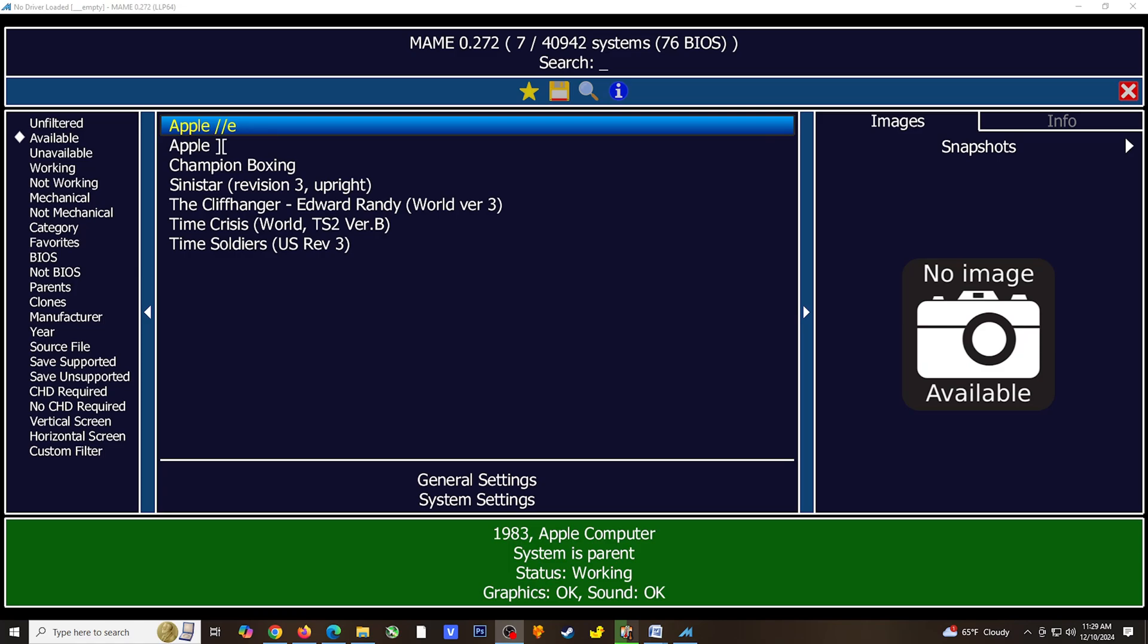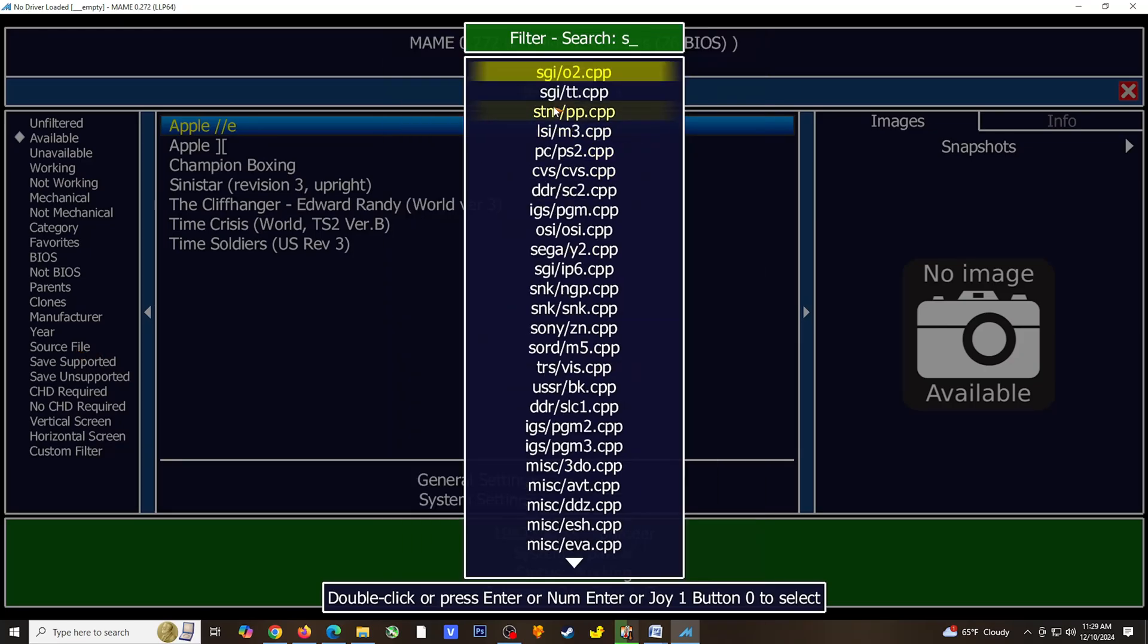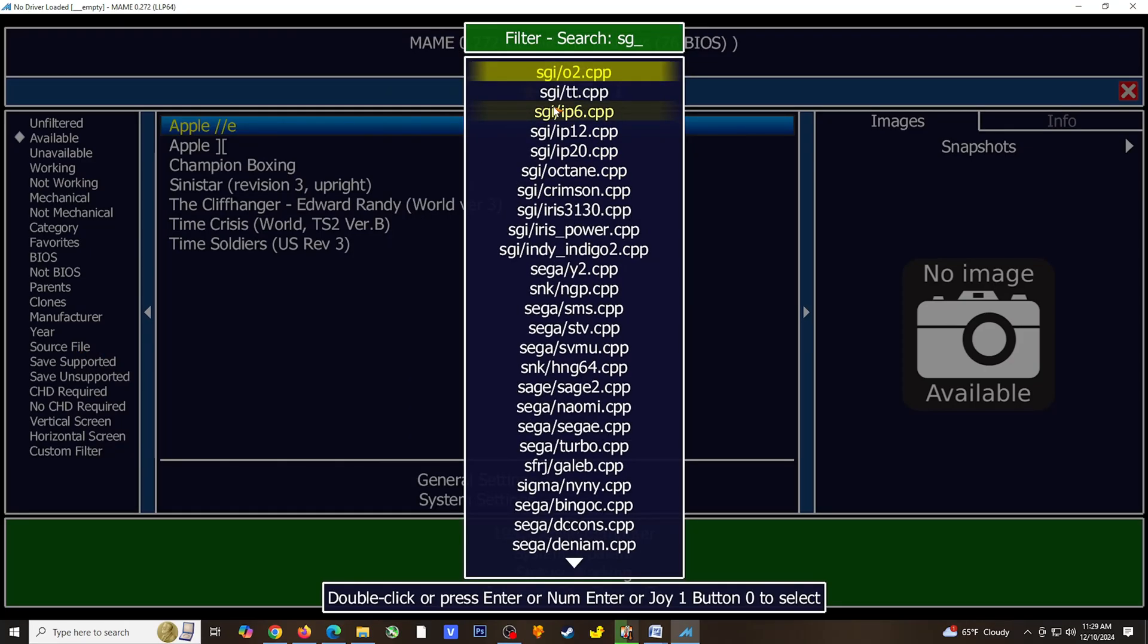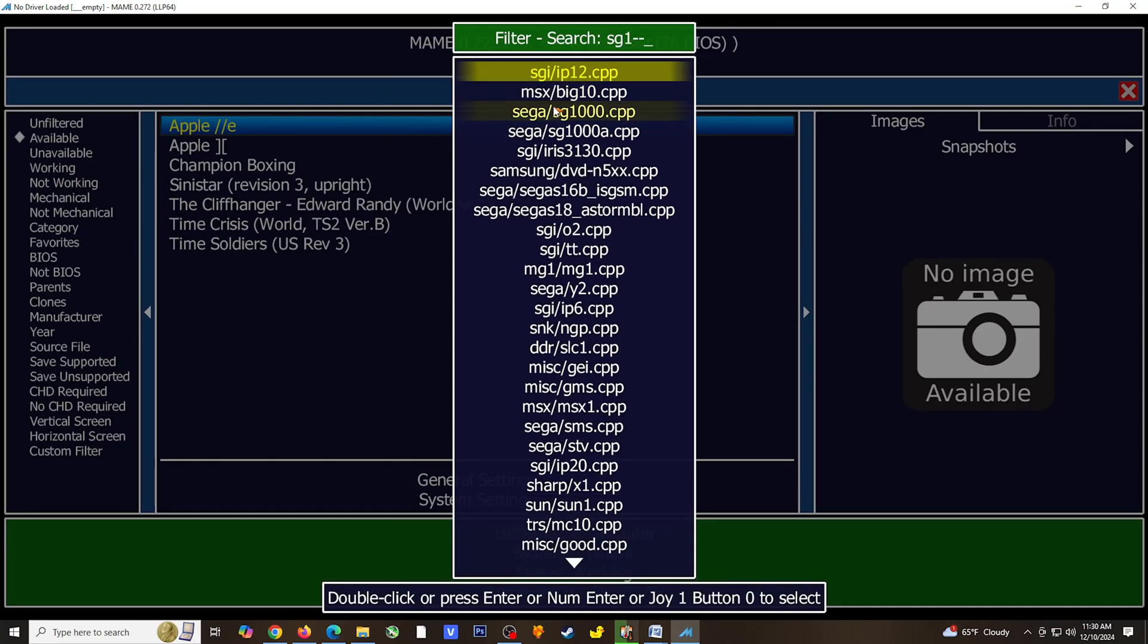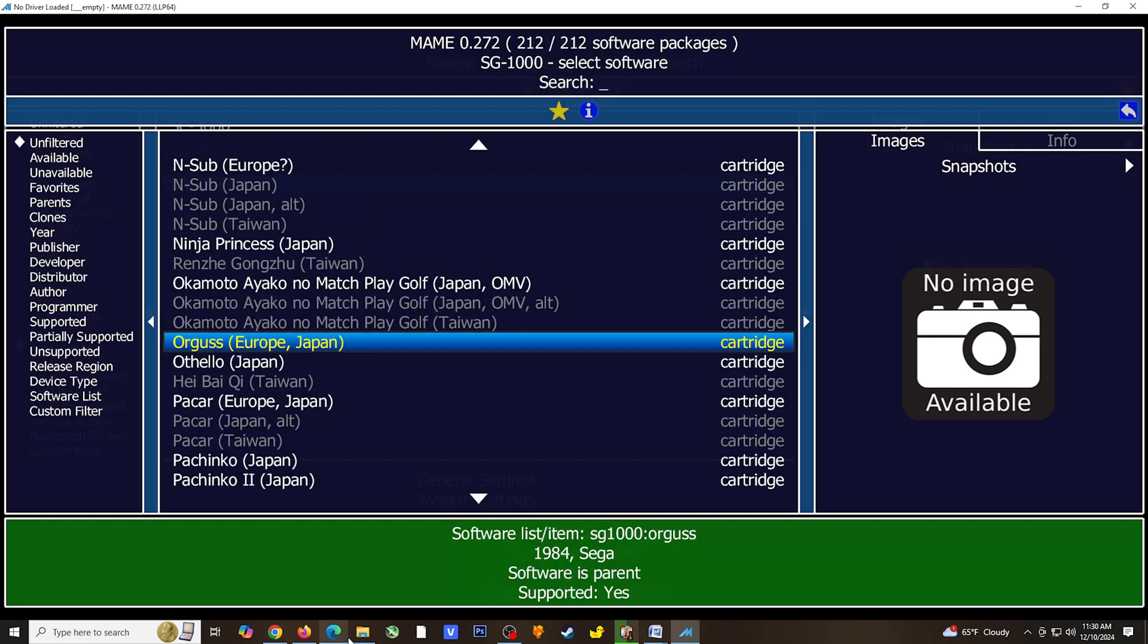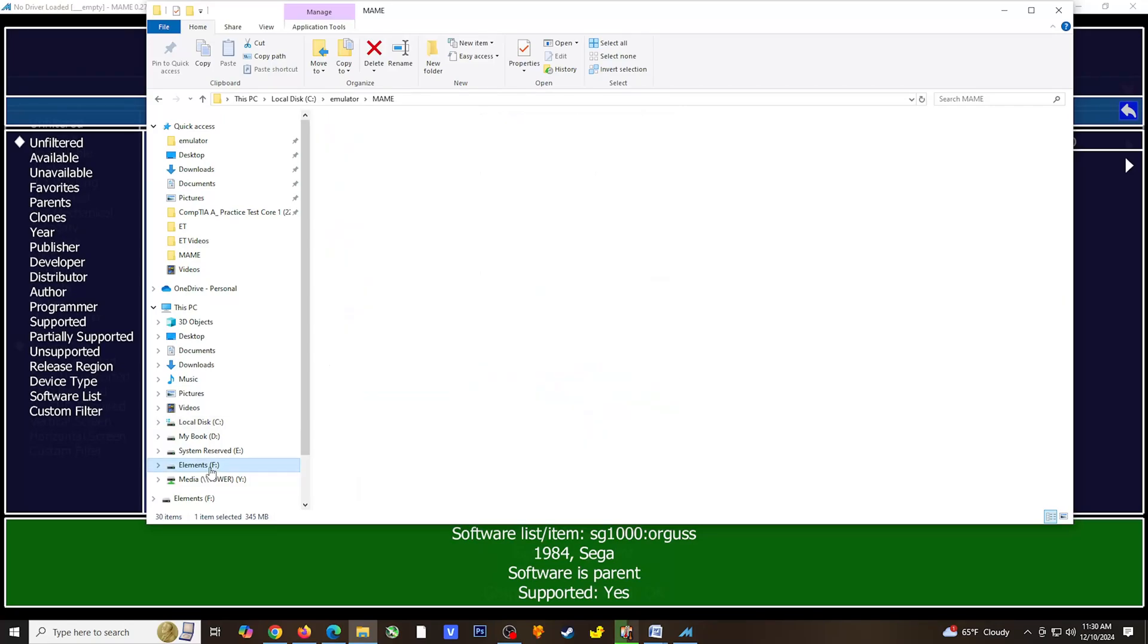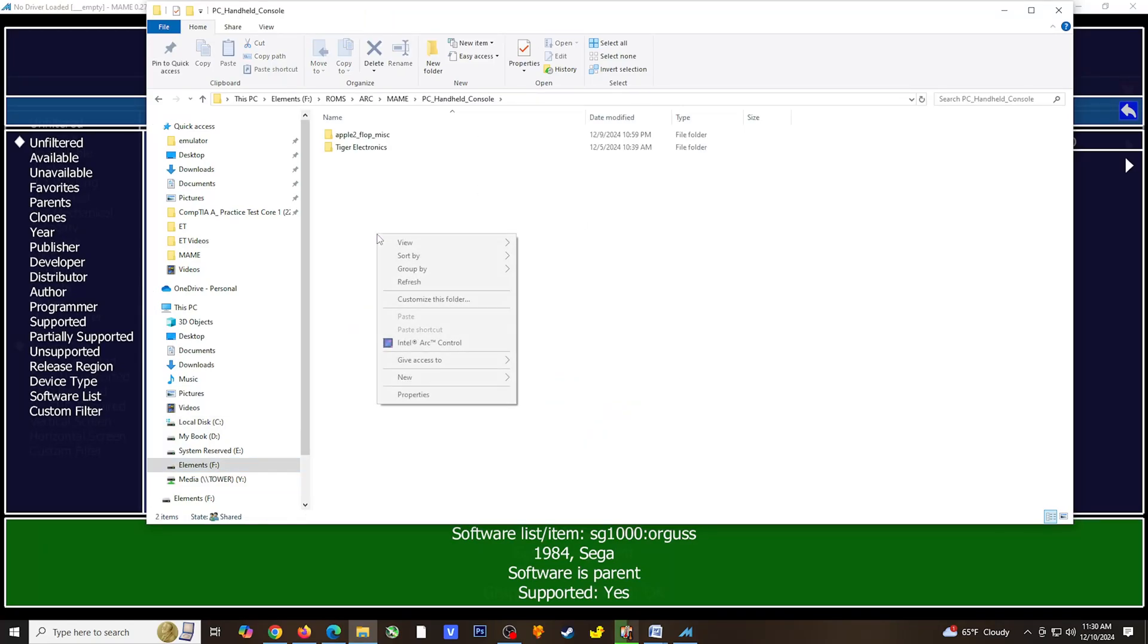I wanted to do one more example of using software lists. For this example, I'm going to set up a game for the Sega SG-1000 console. Like before, I'm going to select the source file option in the left panel and search for the hardware. Once I've selected the hardware, I'm going to look for the game I want to set up. The game I'm using for this example is Argus. The same steps apply for creating the file structure, a folder for the system, a folder for the game, and extracting the game into the game folder using WinRAR.